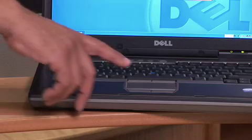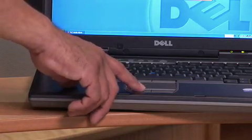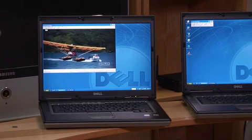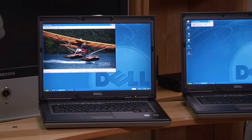Now let's try the same demonstration with a standard 802.11G wireless network. As you can see the video starts but almost immediately freezes.